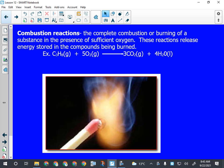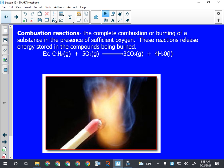We talked about the special balancing rules involved for all hydrocarbon combustion reactions. Those special balancing rules were that we have to balance them in alphabetical order, and that we have to follow the rule of two.